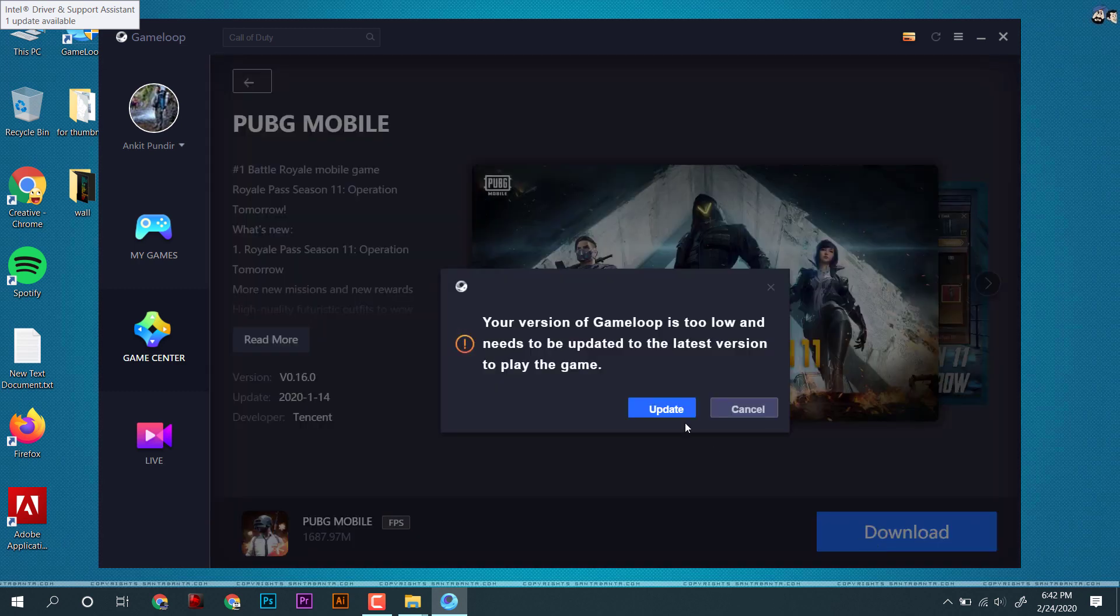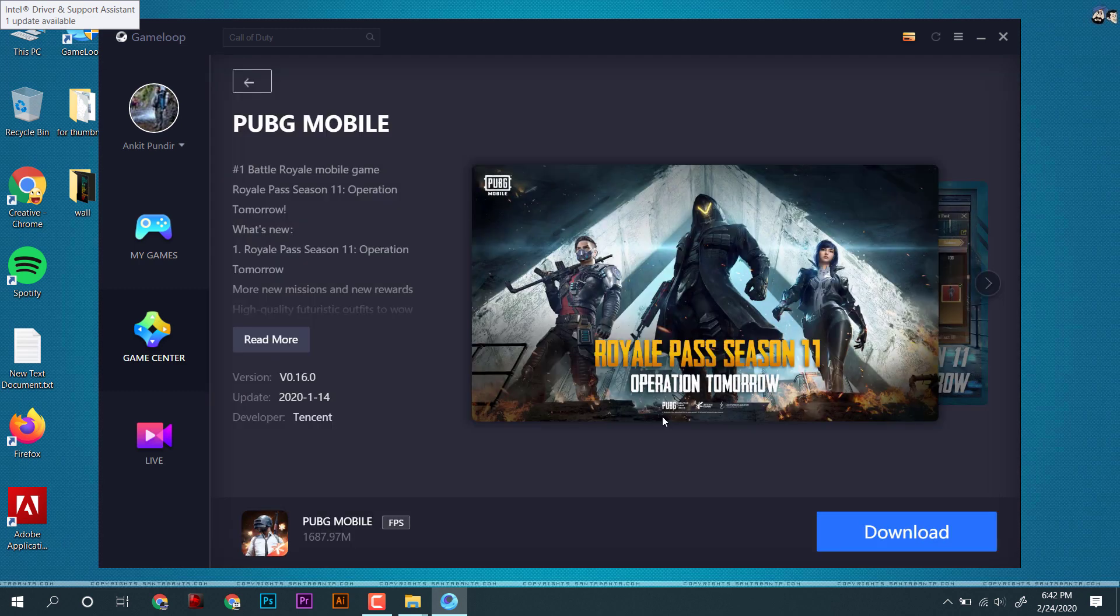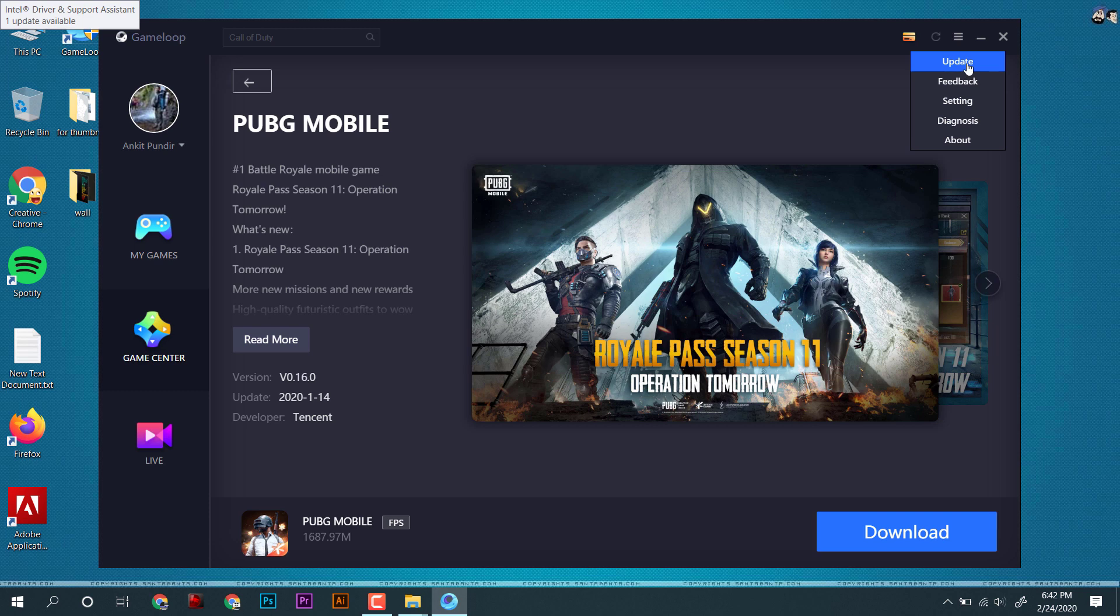Hey guys, if your Tencent Game Buddy emulator is failing to update, then keep watching this video till the end.